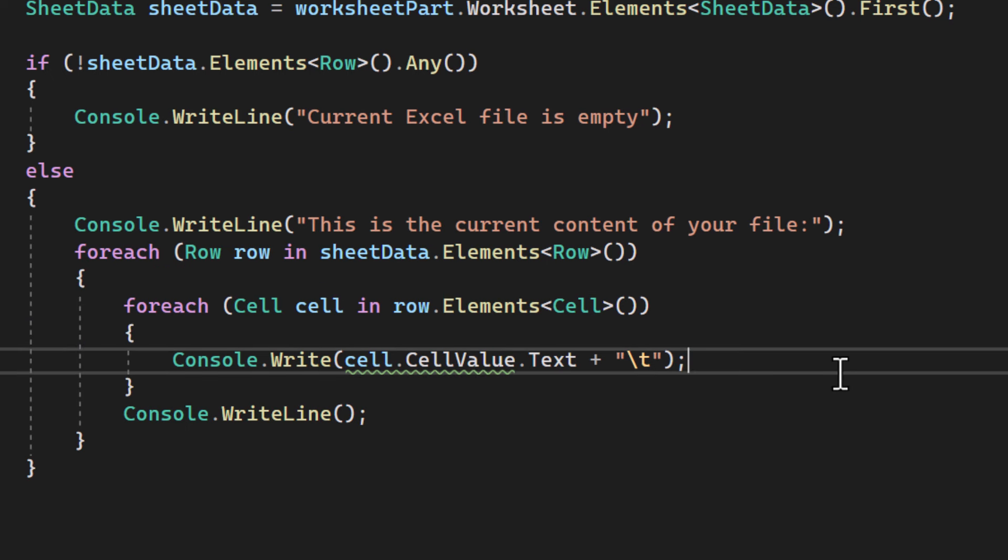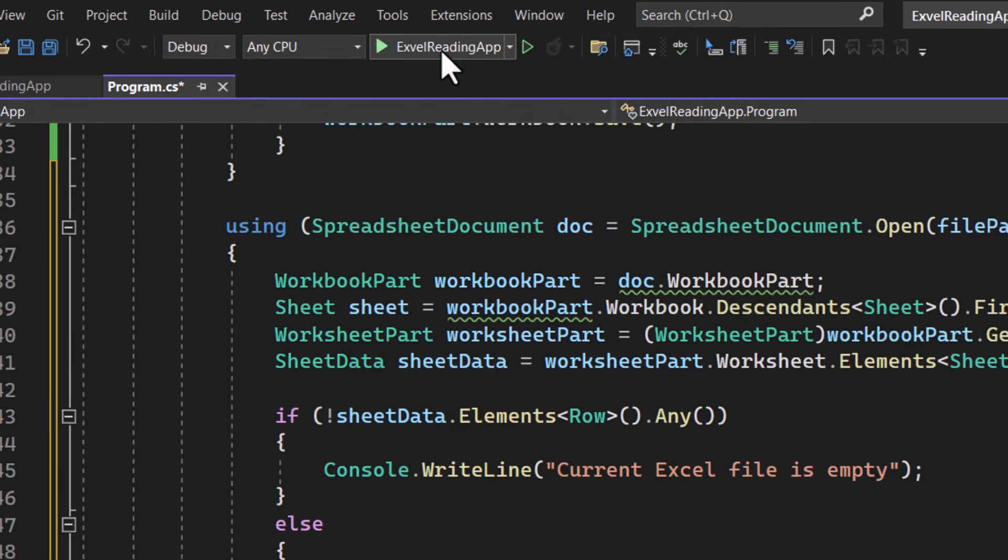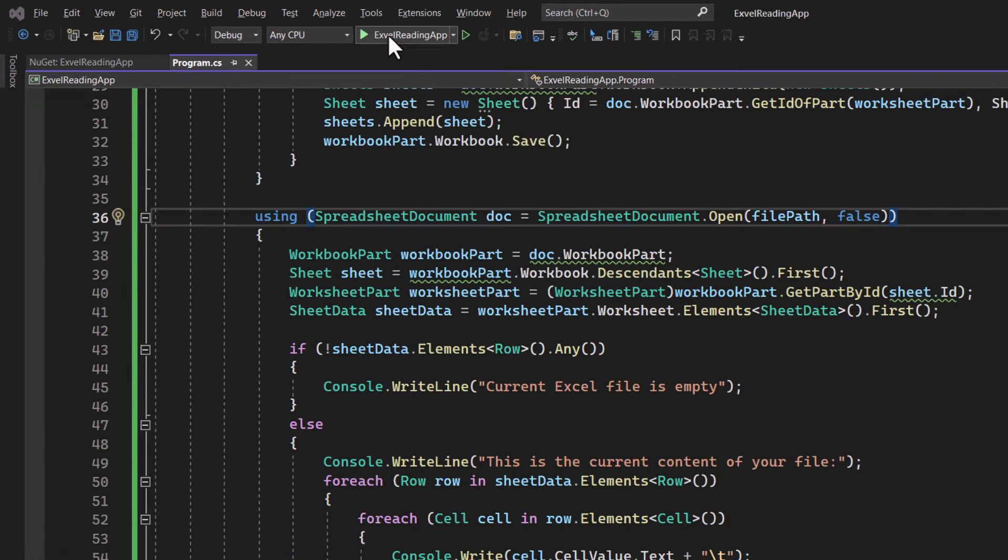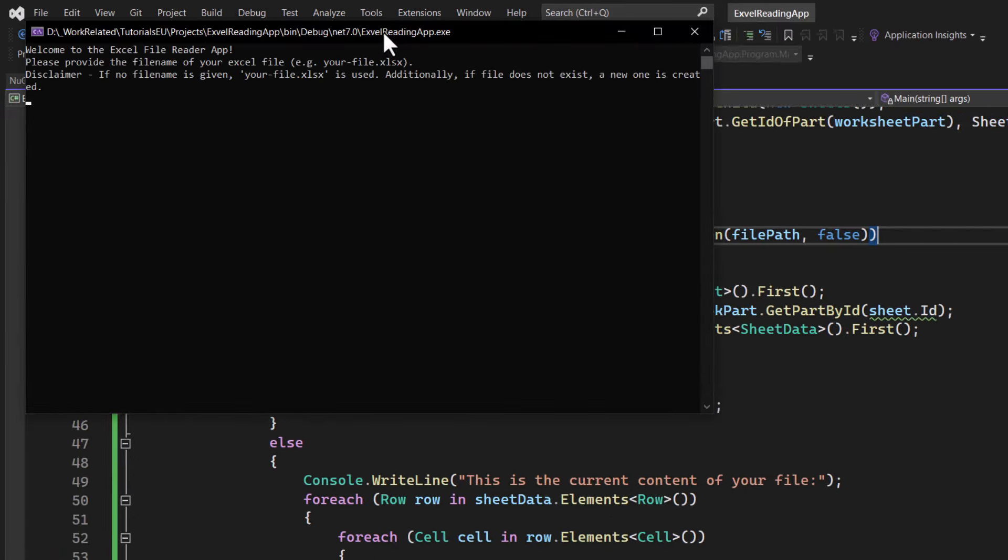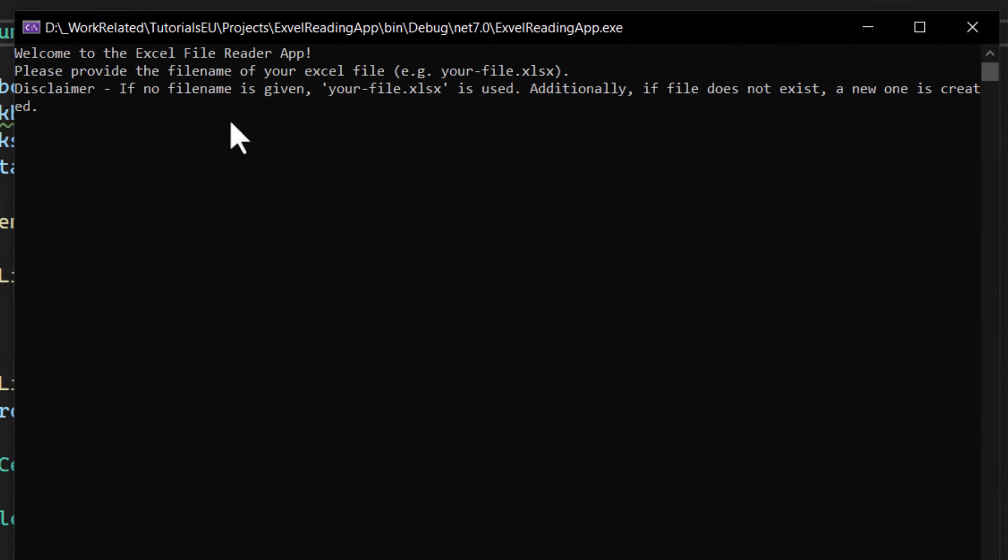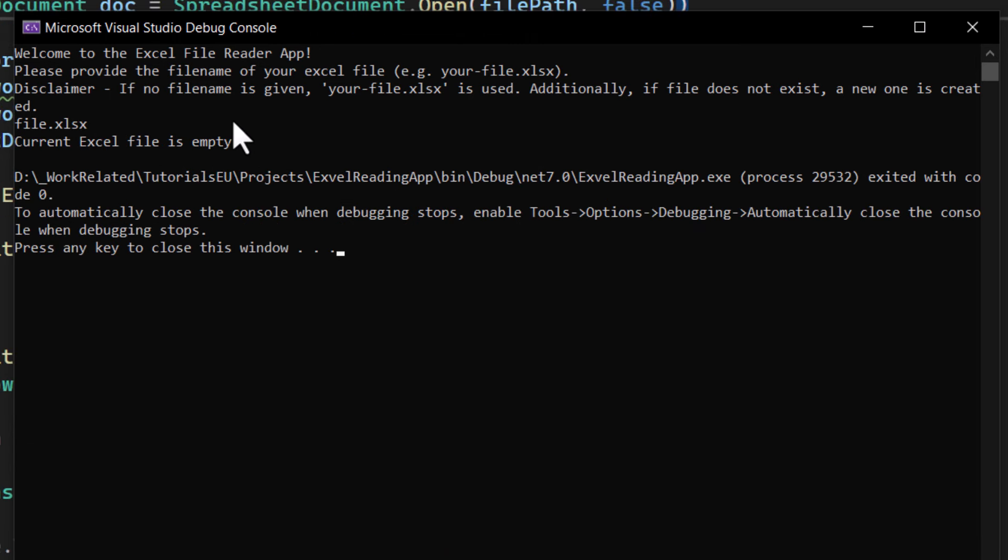That would be our second milestone reached. Let's check out how it looks in our app. Press run. And there we go. It asks us for our file again.